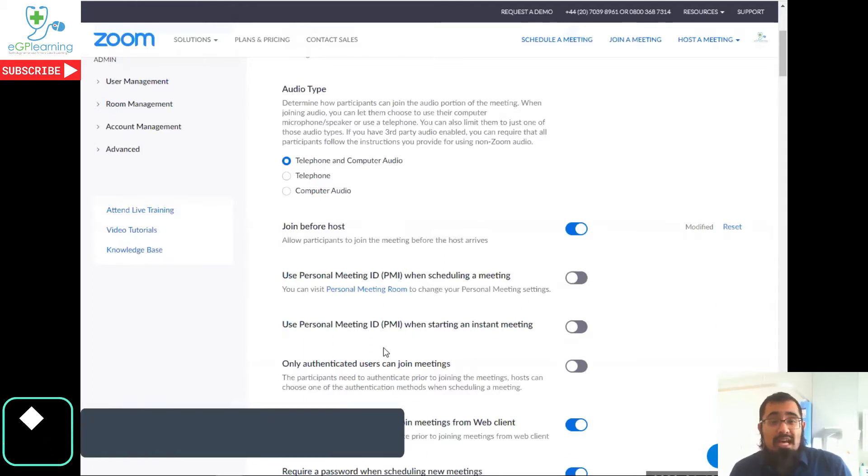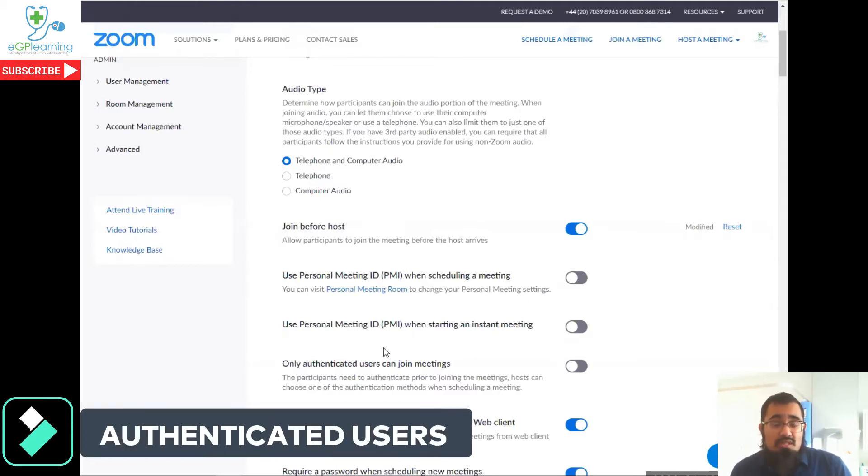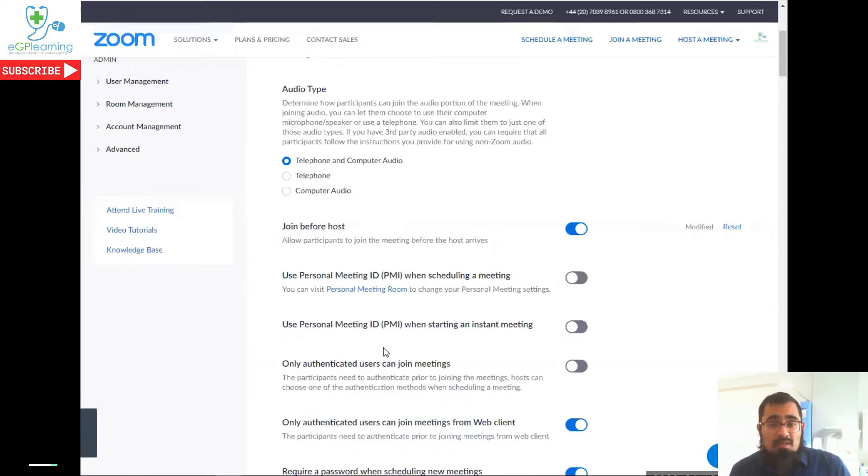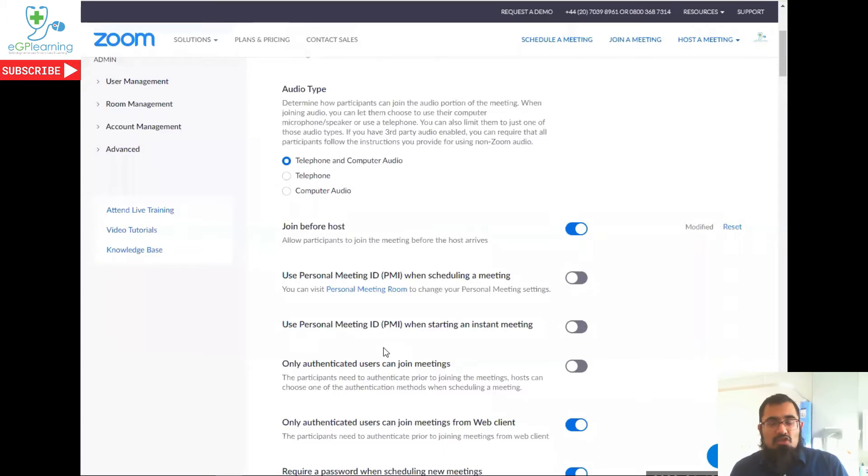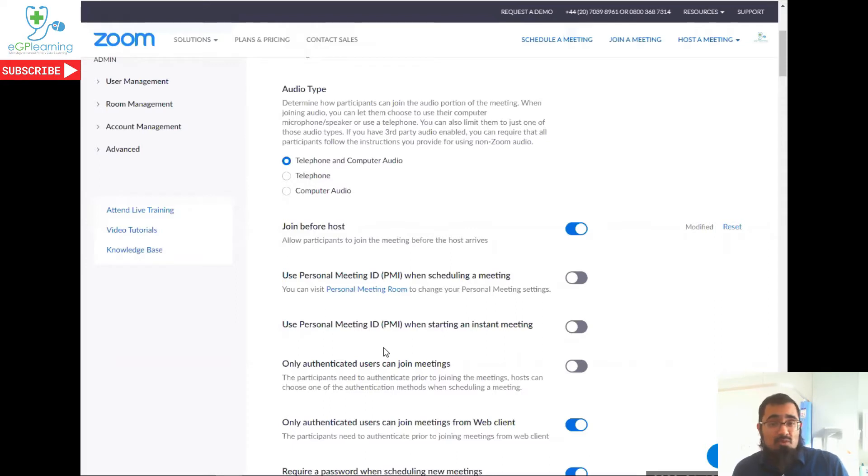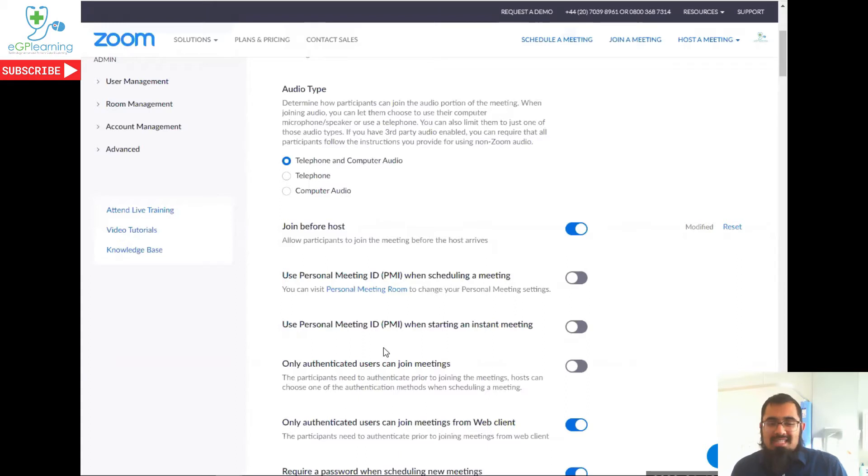If you want absolute security, use authenticated users. So what this basically means is people with a Zoom account. Now, one of the benefits of Zoom is it's so quick and easy to use, and you can have other people join the meetings quickly and effectively. That's also one of the downsides of the security issues.